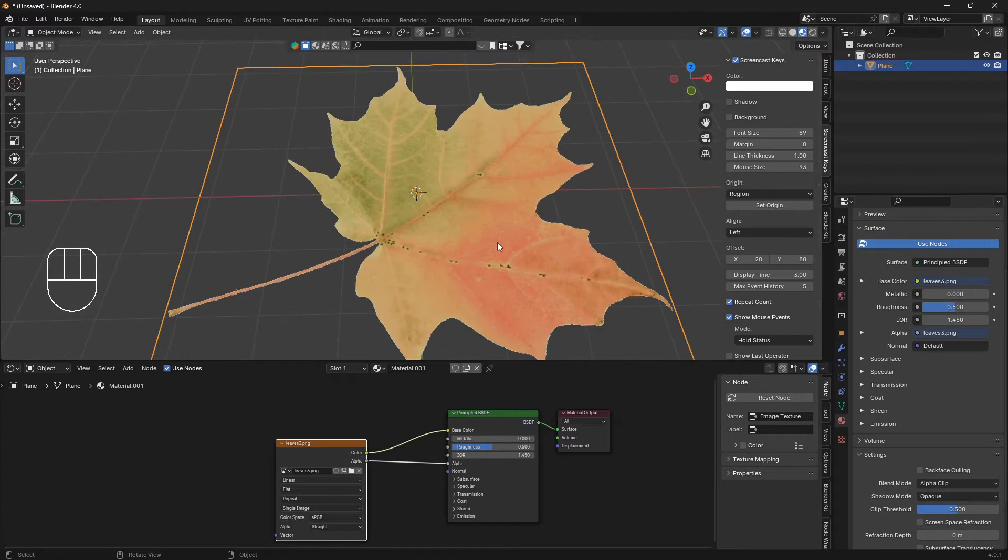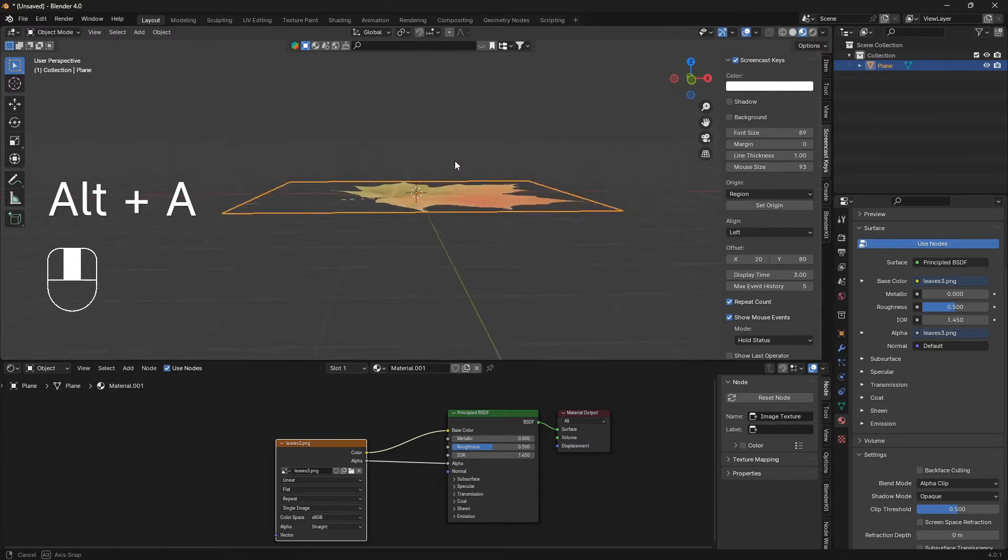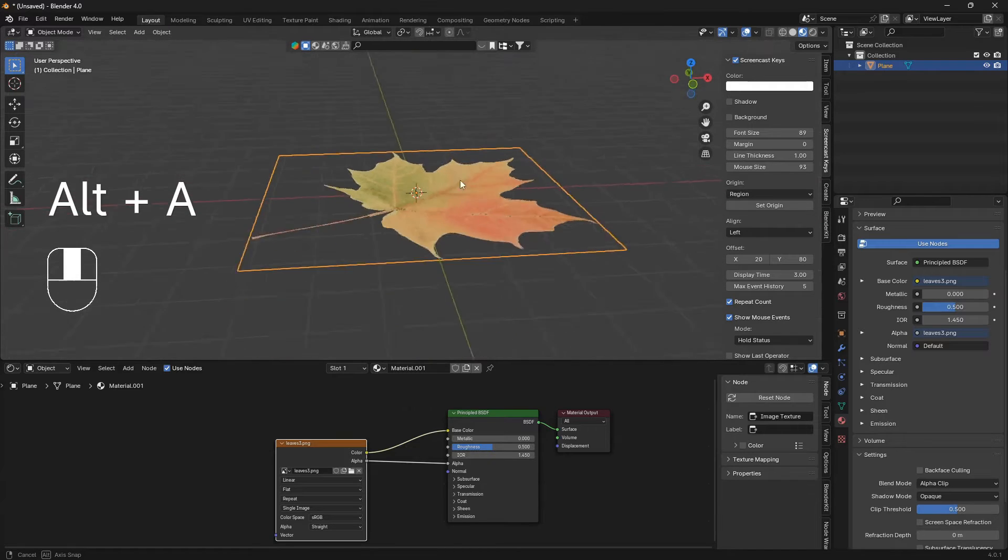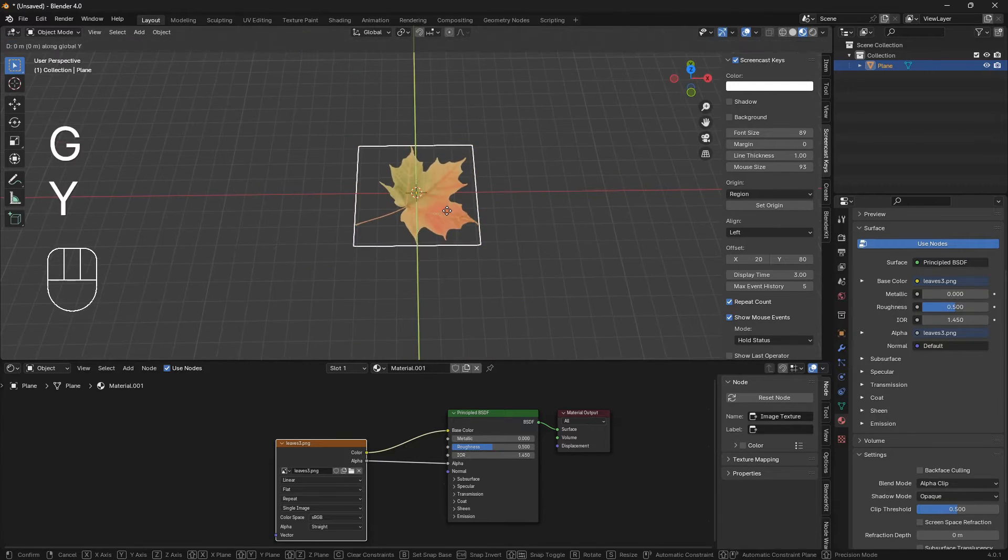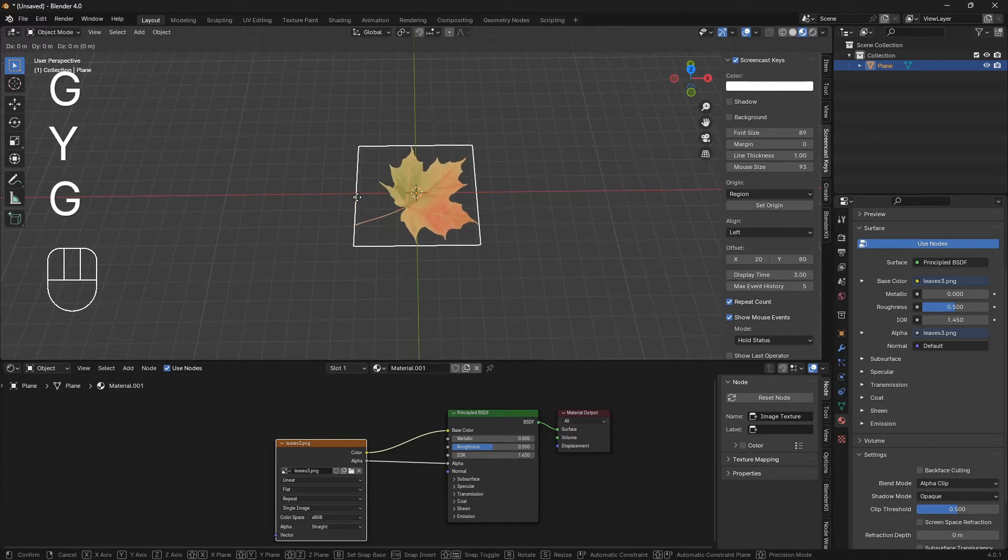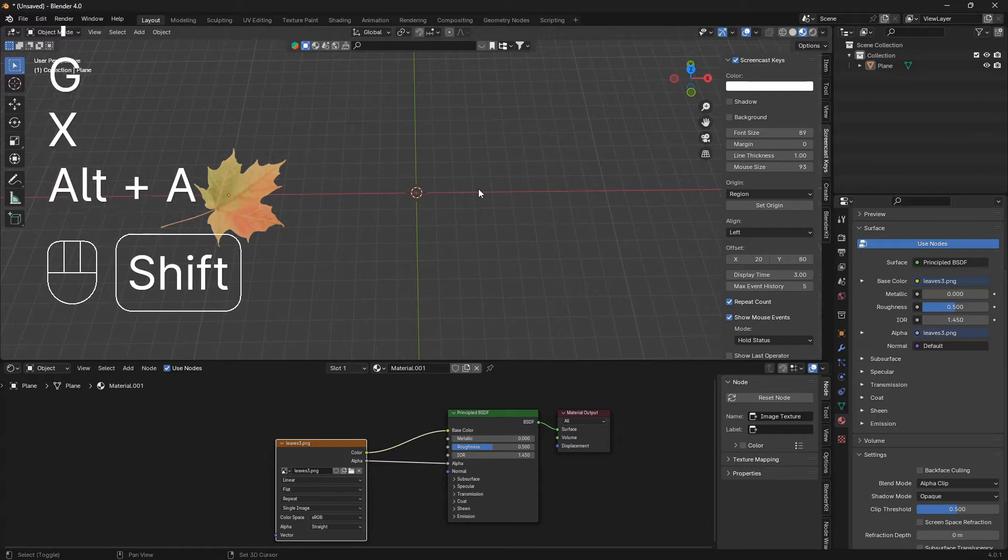So now we have a transparent leaf. We can just move it a little bit to the side.